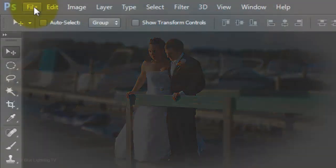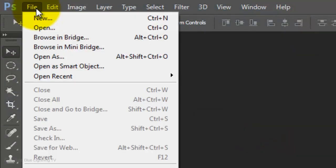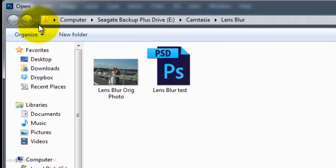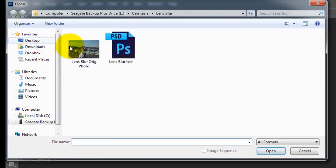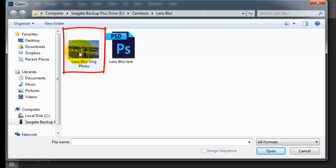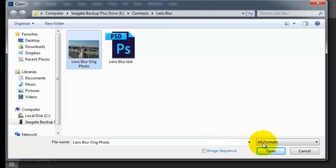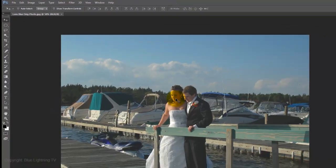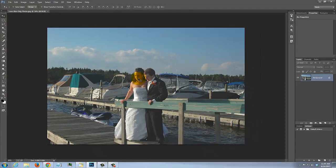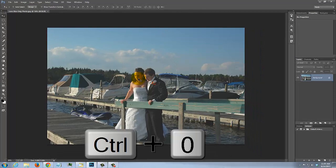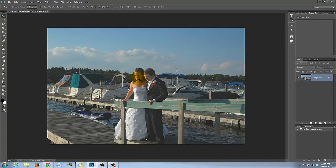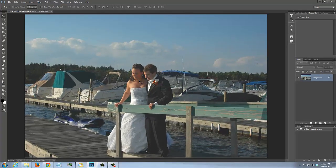Go to File and Open. Locate your photo, click on it and click Open. To fit it onto your screen, press Ctrl-0 on a PC or Cmd-0 on a Mac.